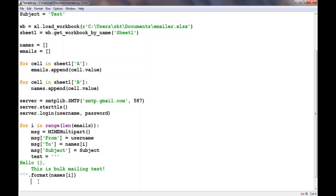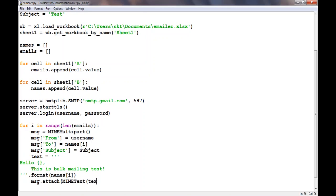After that we need to attach it to the MIMEMultipart object. We'll say msg.attach, MIMEText, and the text we want to attach is text and we want it in plain text.